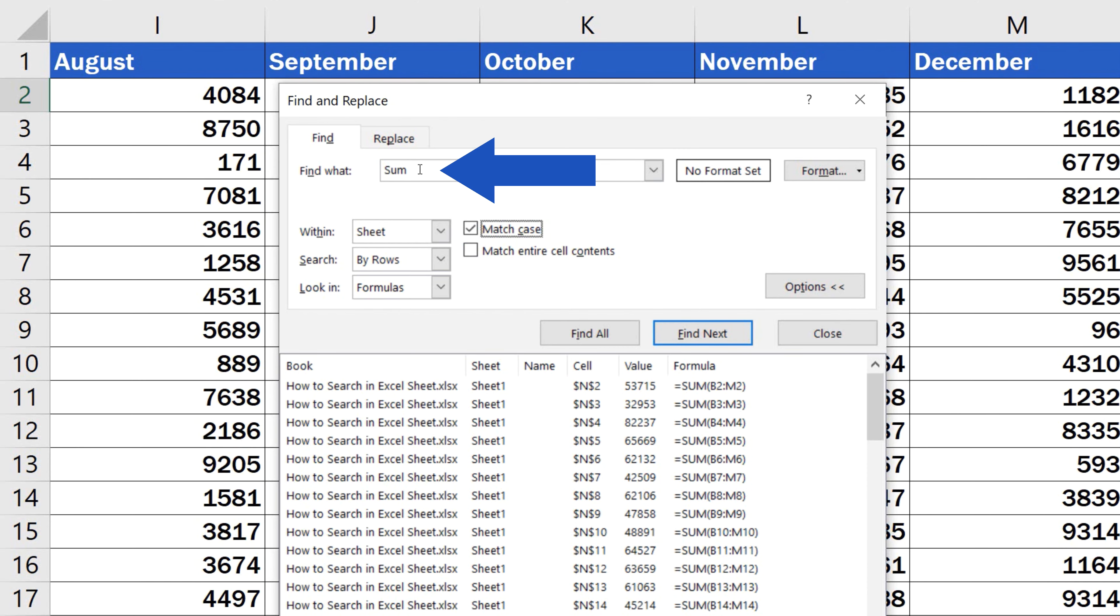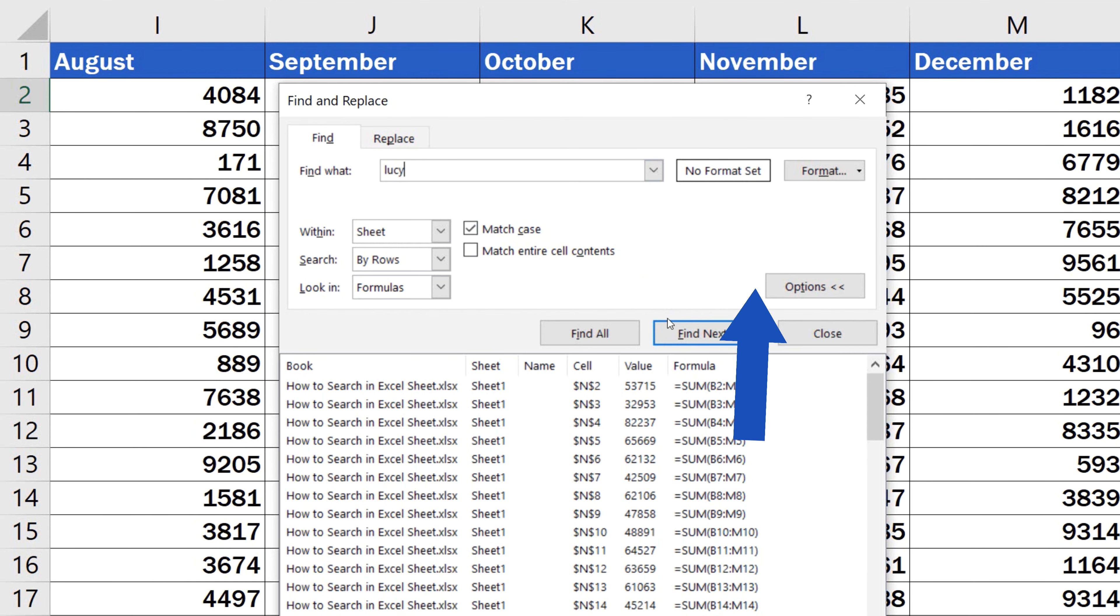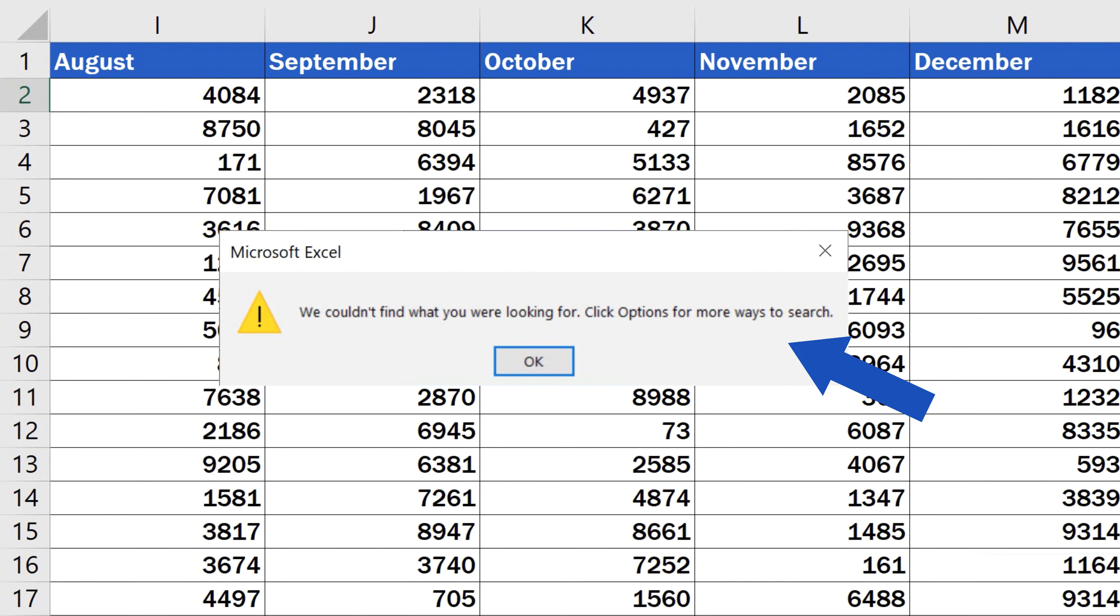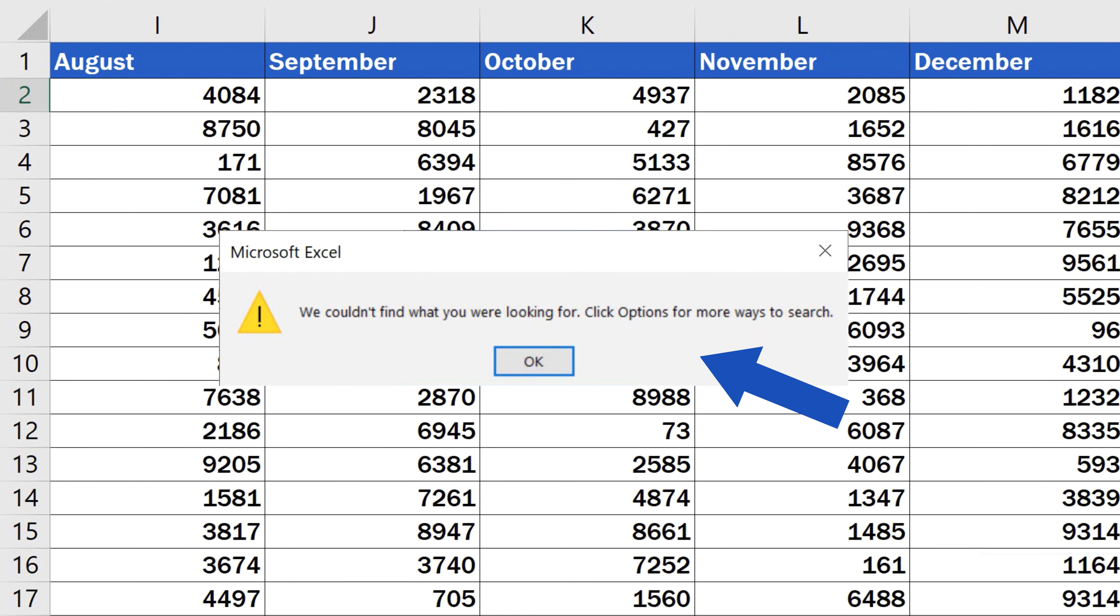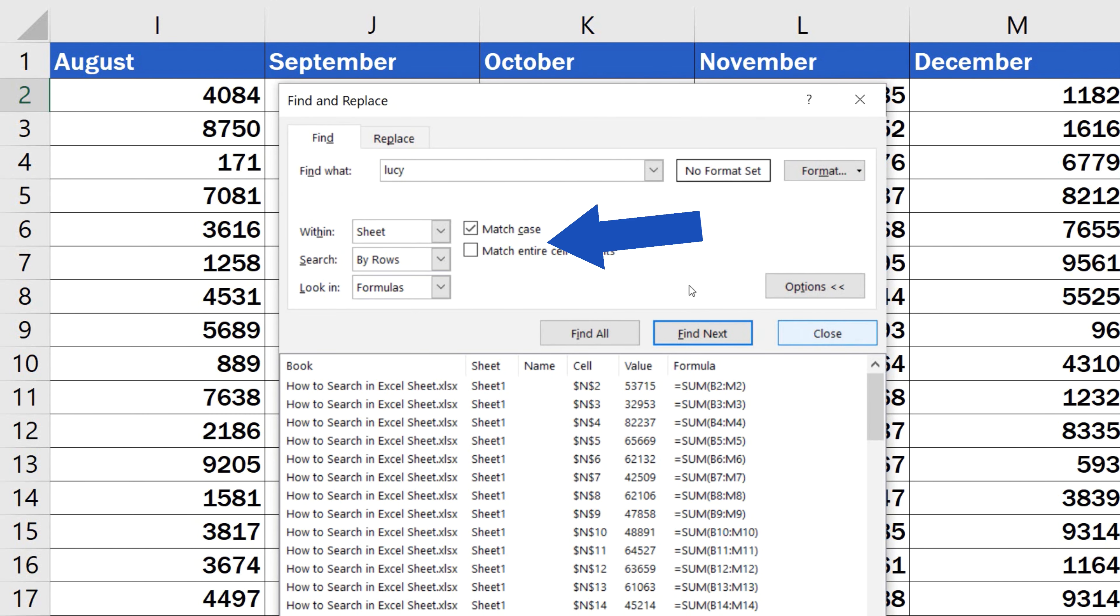Let's say we want to find Lucy, but we type the name all in lowercase. If you've selected Match Case, there will be exactly zero results, because our Lucy is spelt with the capital L in the table.